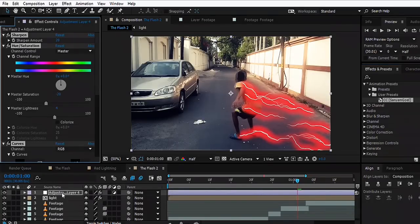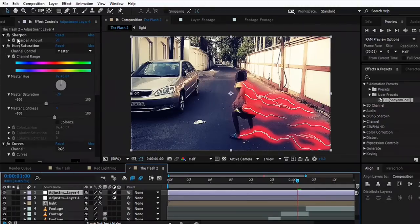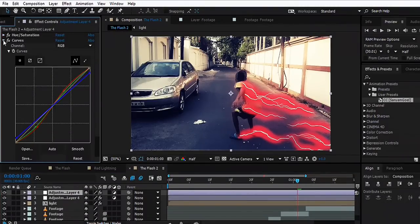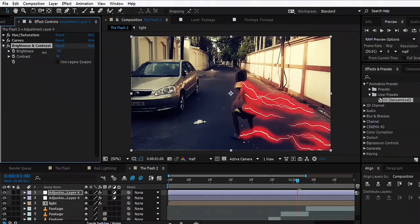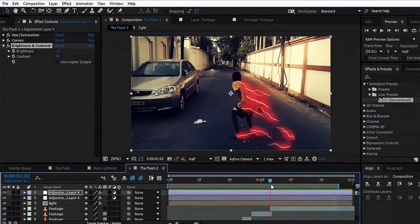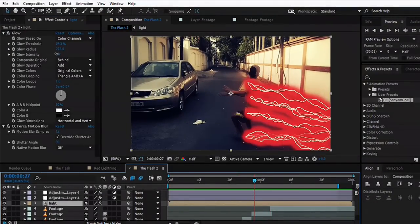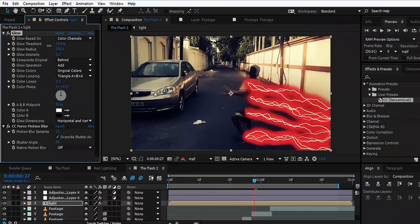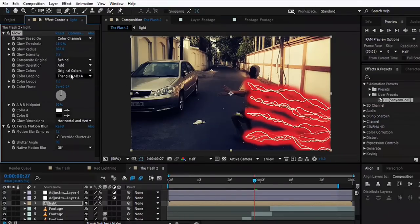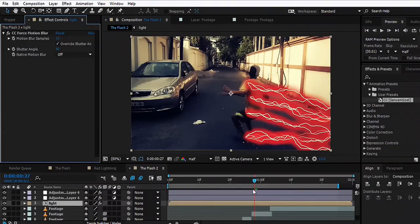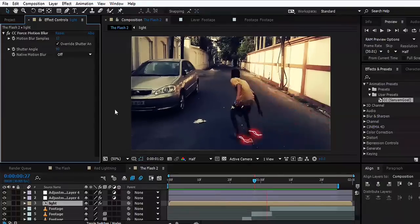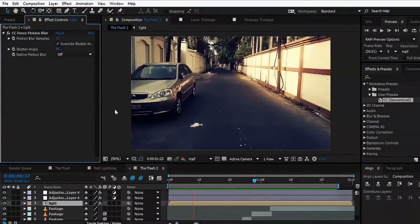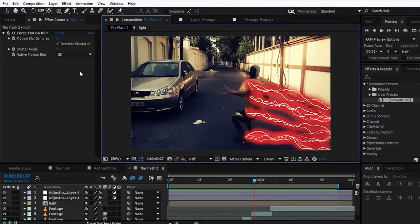I might want to duplicate the adjustment layer, delete the Sharpen, and maybe darken it a bit. Let's see what we have here. Maybe we can decrease the glow intensity. Let's not have the glow. Let's see what happens. Yep, that looks cool.